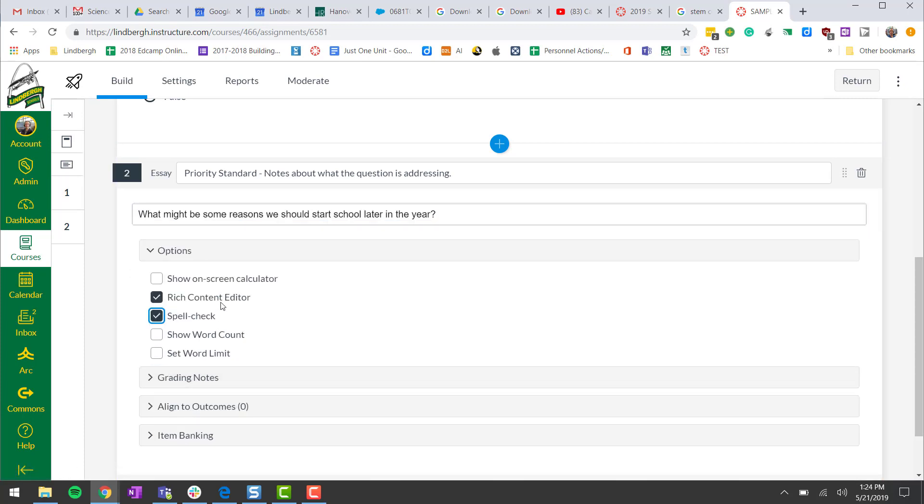Rich content editor will allow us to embed images, link to different pieces of text around the web. I'm not sure a word count is necessary. You could also limit it to say, I'm going to limit you to a hundred words to answer this question.